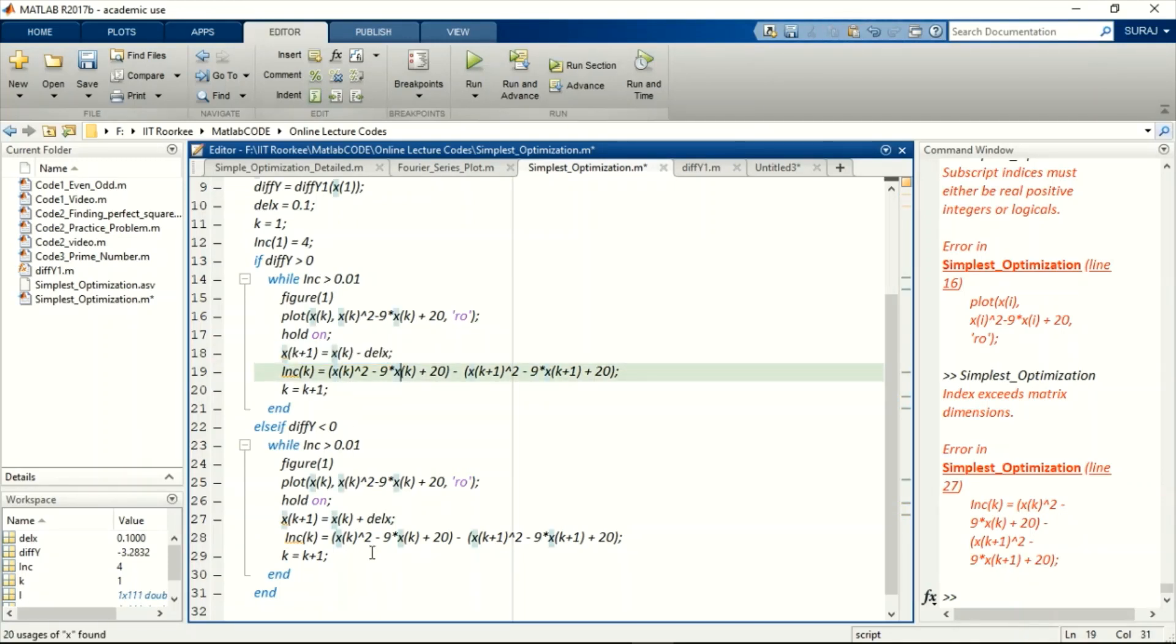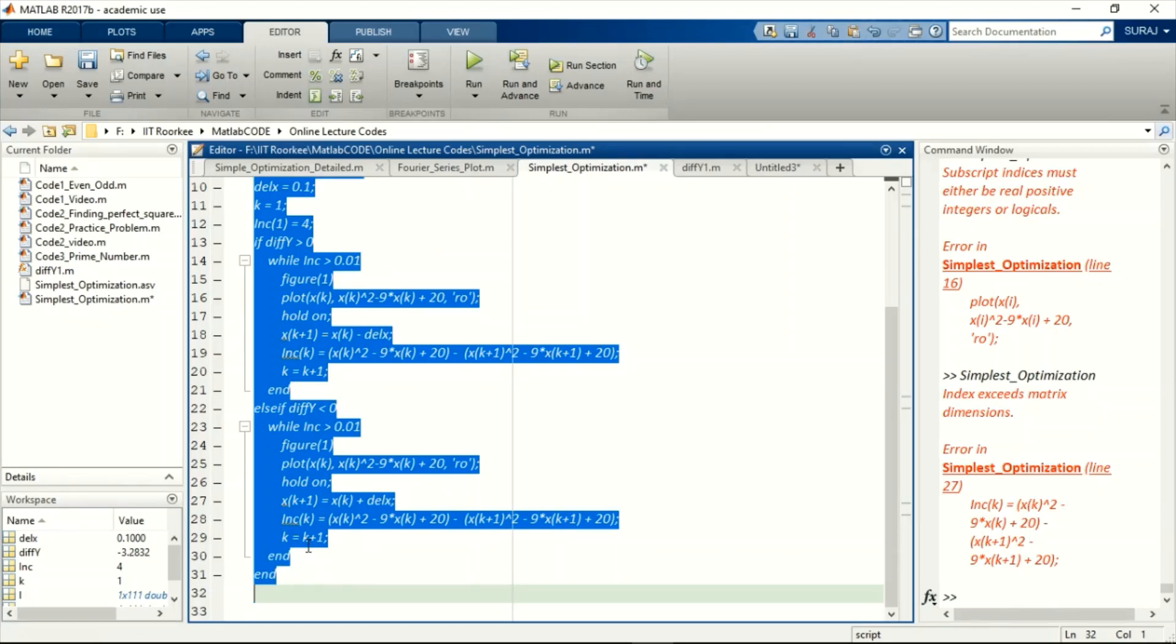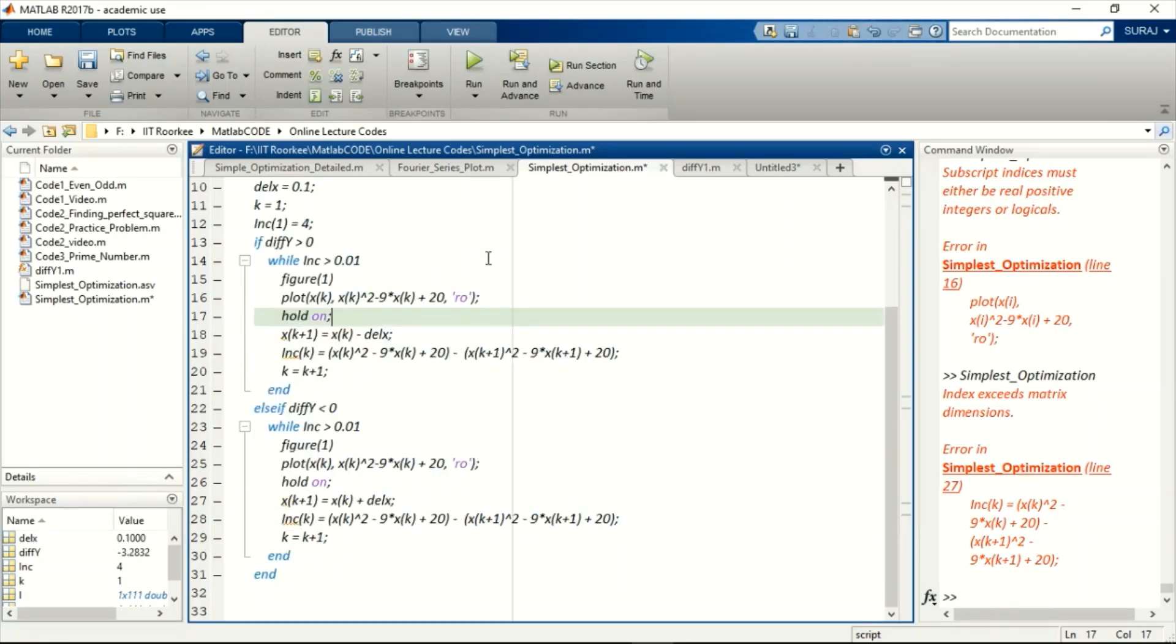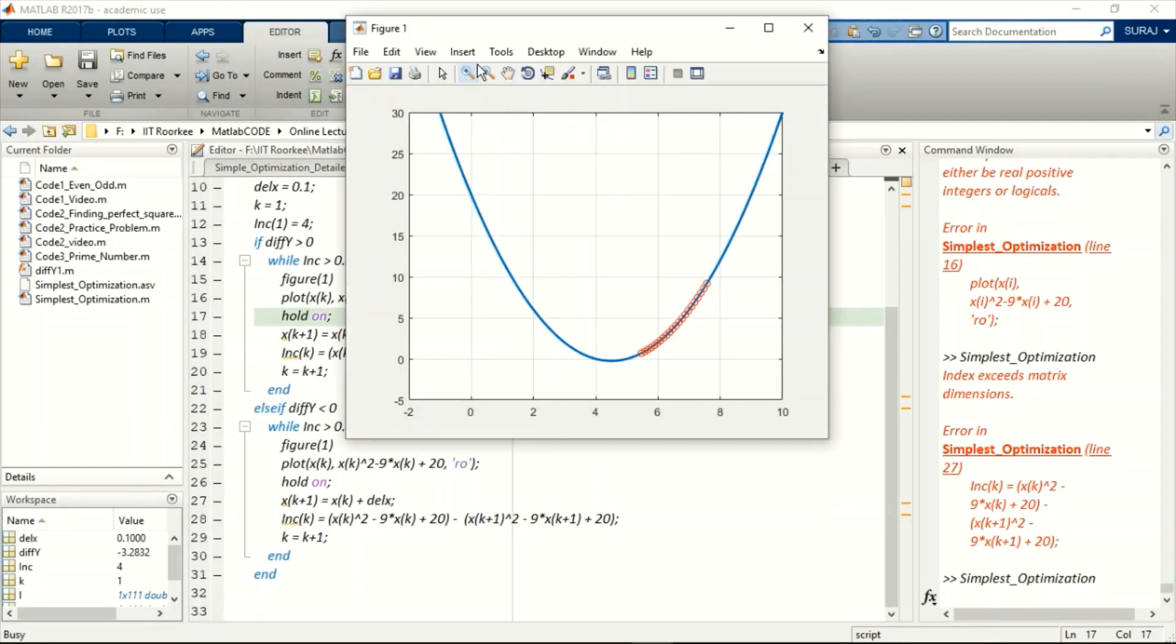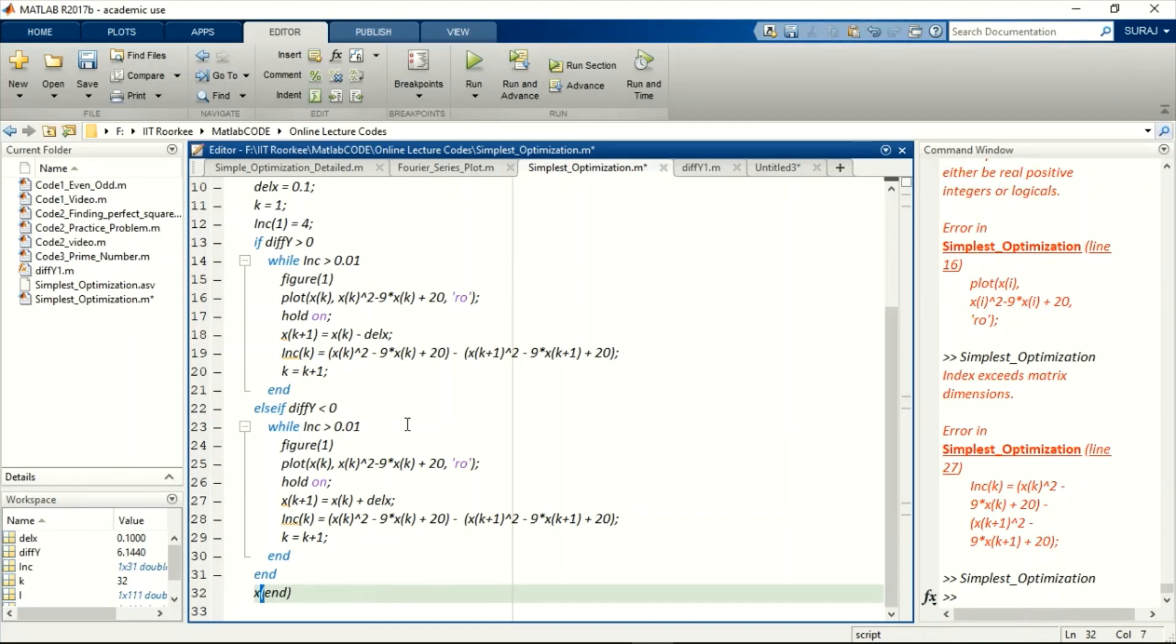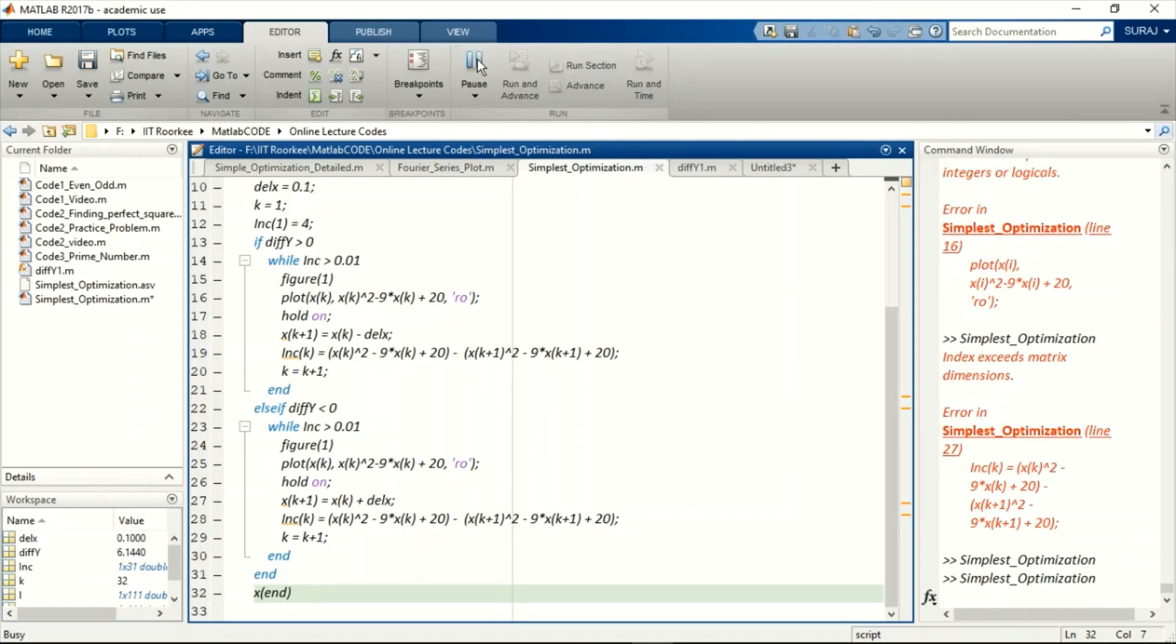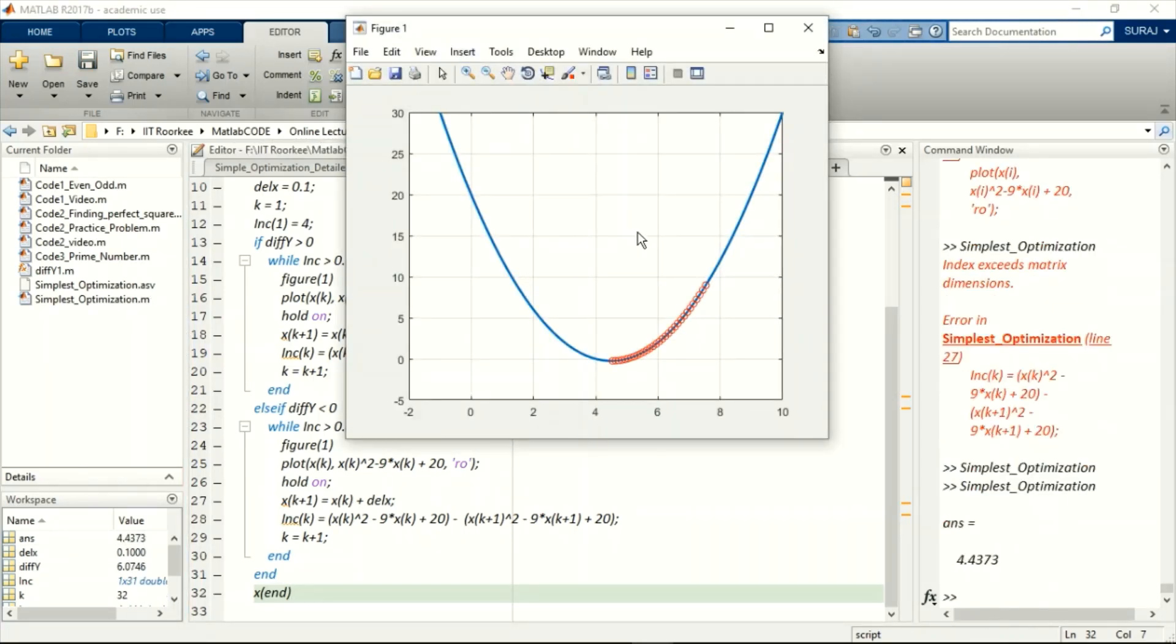So I've written the complete code and the for loop was just for illustration purpose. The real algorithm will depend on while loops. So here I've changed the index of all the variables.